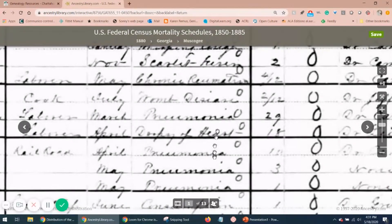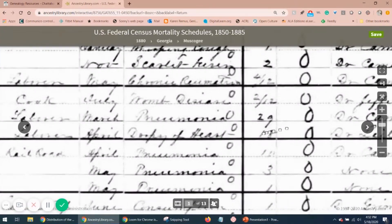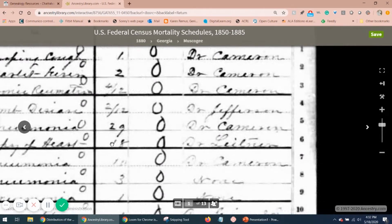Now be prepared to come across outdated medical terms in these mortality schedules. Dropsy is an old term for swelling of soft tissue due to accumulation of excess water, so Ms. Spark's death may have been caused by edema due to congestive heart failure. She had been in Muscogee County for 18 months and was attended by Dr. Leitner.